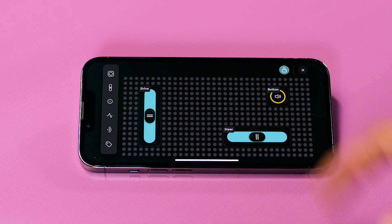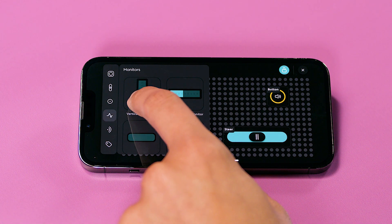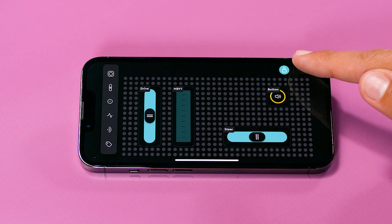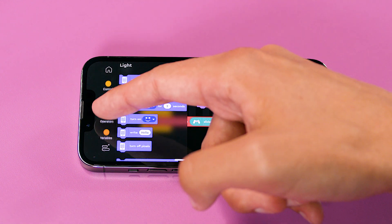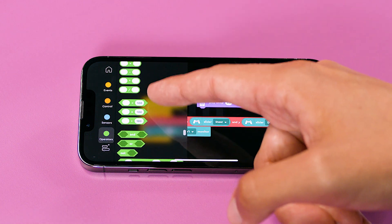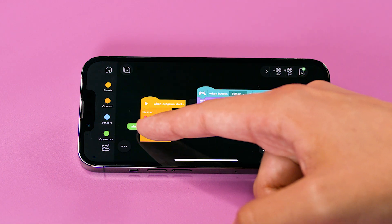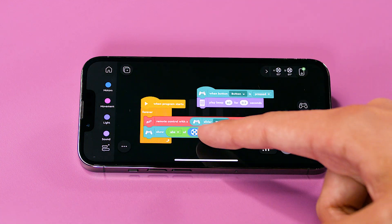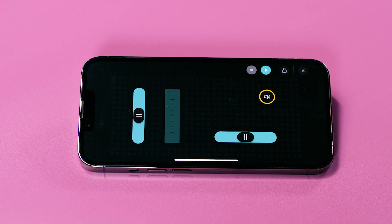Awesome! Lastly, let's add a monitor widget so that we can see how fast we are driving. Open the virtual remote editor and drag in a vertical bar monitor. Monitors let us visualize variables and data. Back on the coding canvas, drag in the monitor show value block into the loop, and attach the absolute value of motor speed into the value field. Let's run the program. We can see a visual readout of our speed.